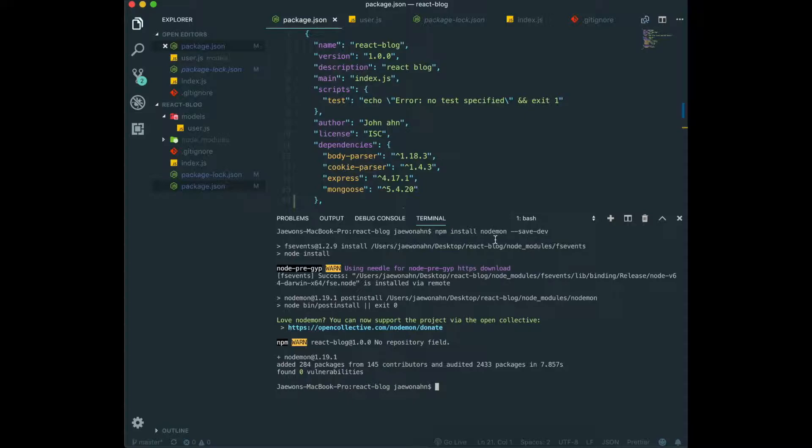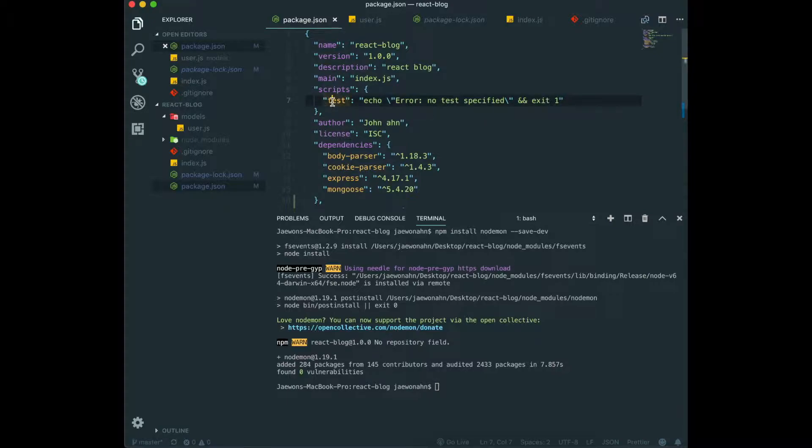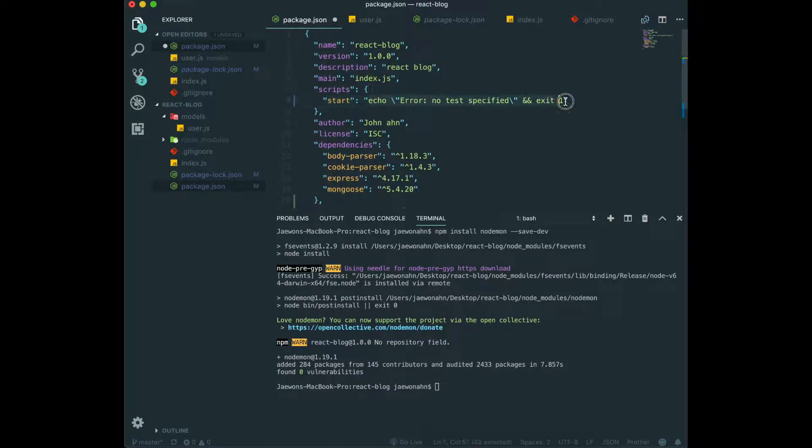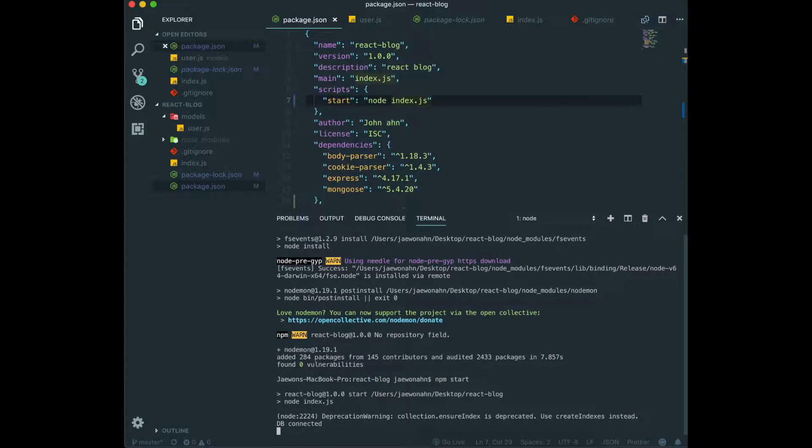So now the next thing we need to do is to change the script in here. So far, when we want to trigger the server, we need to type node index.js. And then if we type that in here, npm start, we can just trigger our server by typing npm start instead of node index.js.